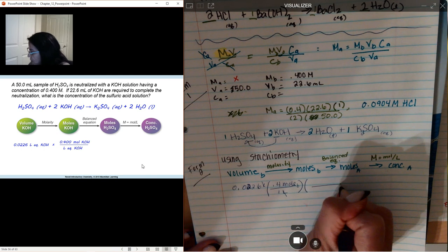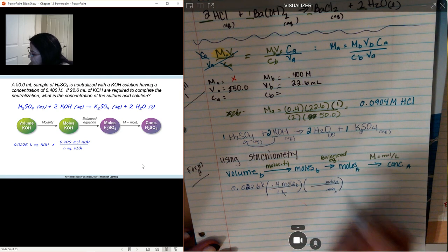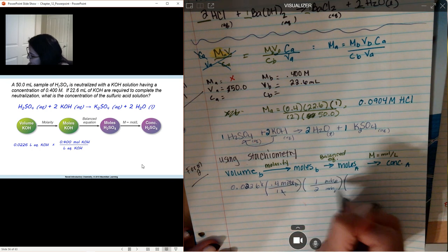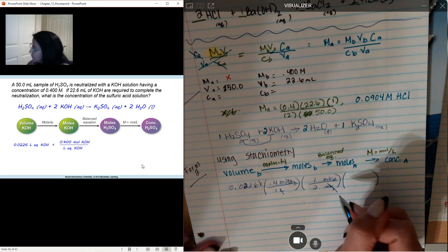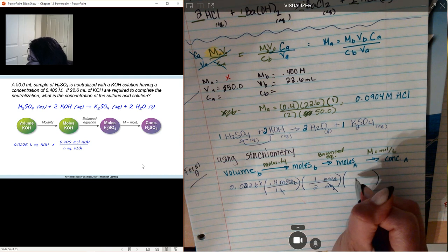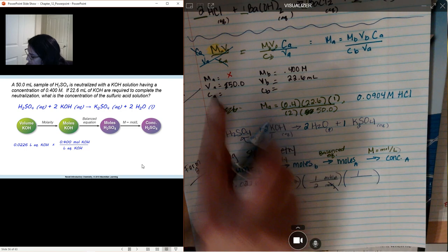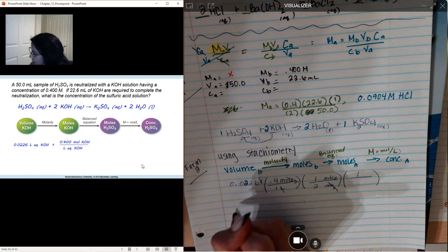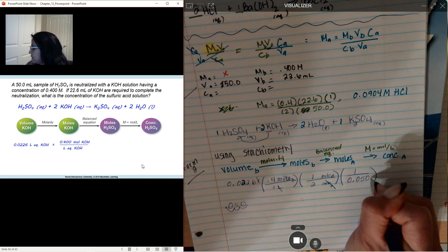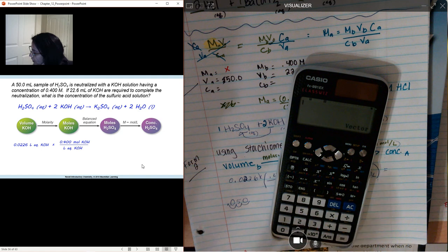Now that I have moles of my base, I'm going to use the mole-to-mole ratio. Moles of base on the bottom, moles of acid on top: moles of acid is 1, moles of base is 2. Now moles of base cancels. Then I divide by the volume of my acid — 50 mL converts to 0.050 liters — to get moles per liter, which is my concentration. Solving this gives the same answer as before.